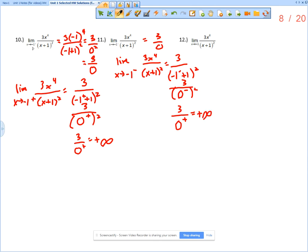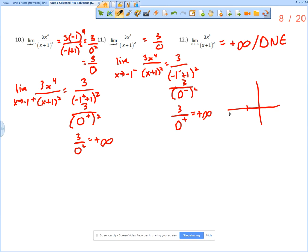So as we approach negative 1 from the right and from the left, we are approaching positive infinity. Therefore, the overall limit is positive infinity — but remember, that ultimately means the limit does not exist. This tells us that approaching negative 1 from both sides, we must be approaching a vertical asymptote.